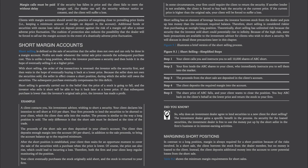Figure 9-1 illustrates a brief version of the short selling process. Step 1: your client calls you and instructs you to sell 10,000 shares of ABC short. Step 2: your firm lends the ABC shares to your client, who immediately instructs you to sell them into the market. Step 3: the proceeds from the short sale are deposited in the client's account; the client deposits the required margin. The share price of ABC falls and your client wants to close the position — you buy ABC back at the lower price and return the stock to your firm. Why does an investment dealer agree to lend securities for short selling? As security for the loan, the investment dealer is free to use the money put up by the short seller in the firm's business or in interest-earning activities.